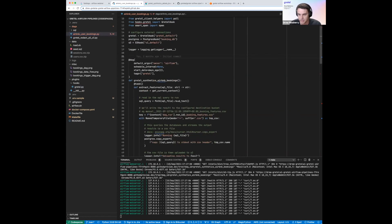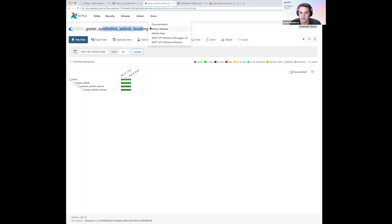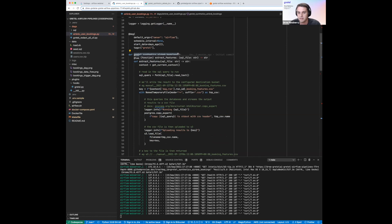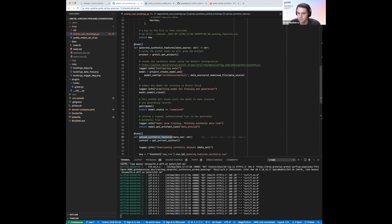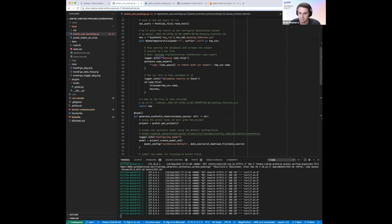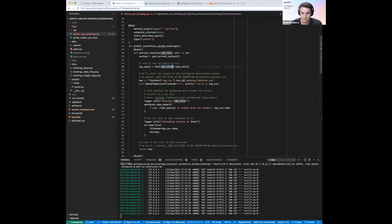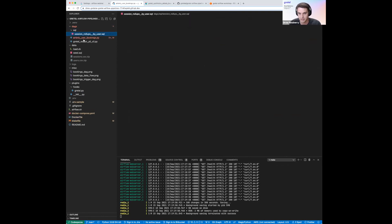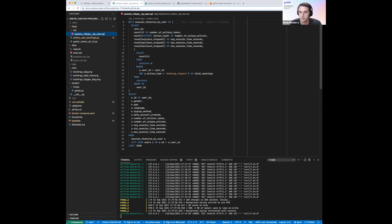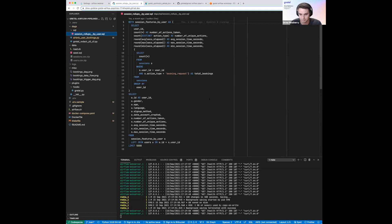Jumping back into our pipeline, we'll get into the meat of how it's defined. This first outer method, 'gretel_synthetics_airbnb_bookings', represents the DAG. We then have three inner methods: extract features, generate synthetic features, and upload synthetic features. The first step, extract features, is going to read in a SQL file and execute that query against our Postgres database. The SQL file is stored in the SQL directory — it creates a table called session features by user, which is a rollup table that summarizes various metrics from our original booking database. The output will have user ID, age, gender, and some aggregated metrics like the number of unique actions taken or the total number of actions taken.